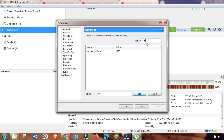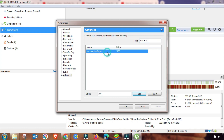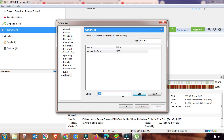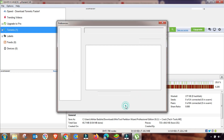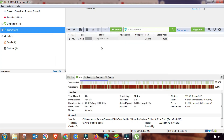The last setting is net.max_halfopen. I will change it up to 100 — if there is any other value, you have to change it to 100. All settings are now done.